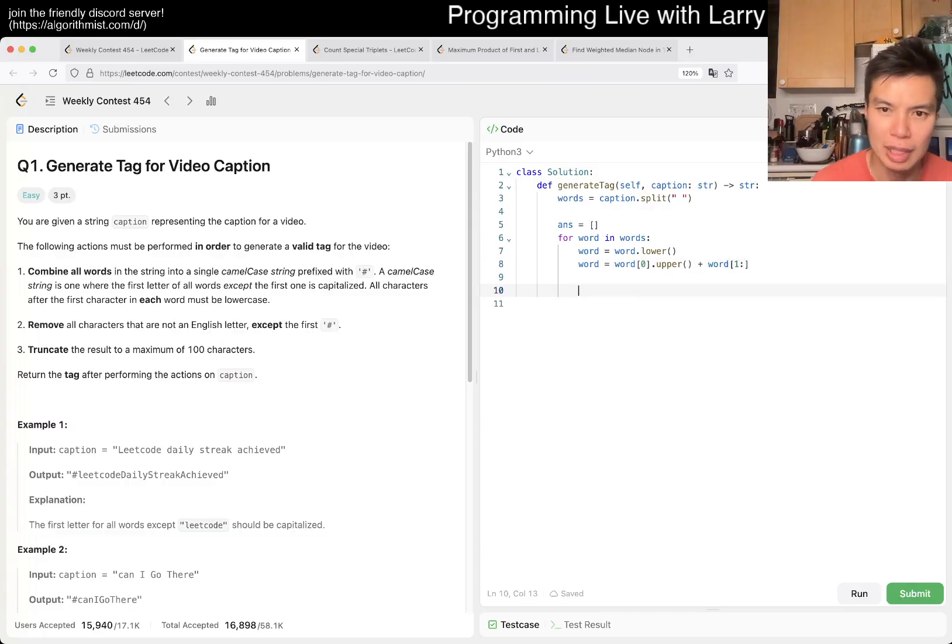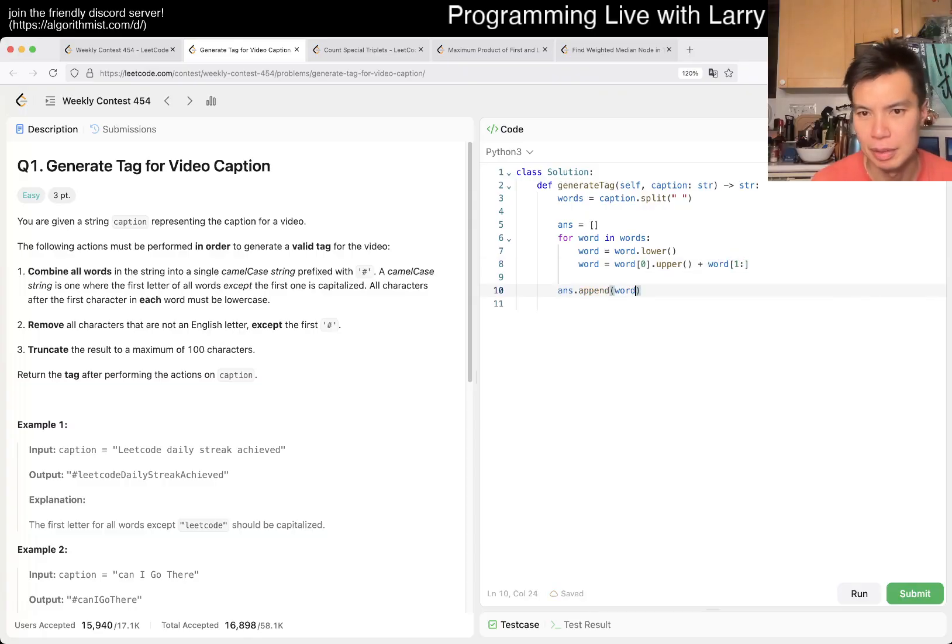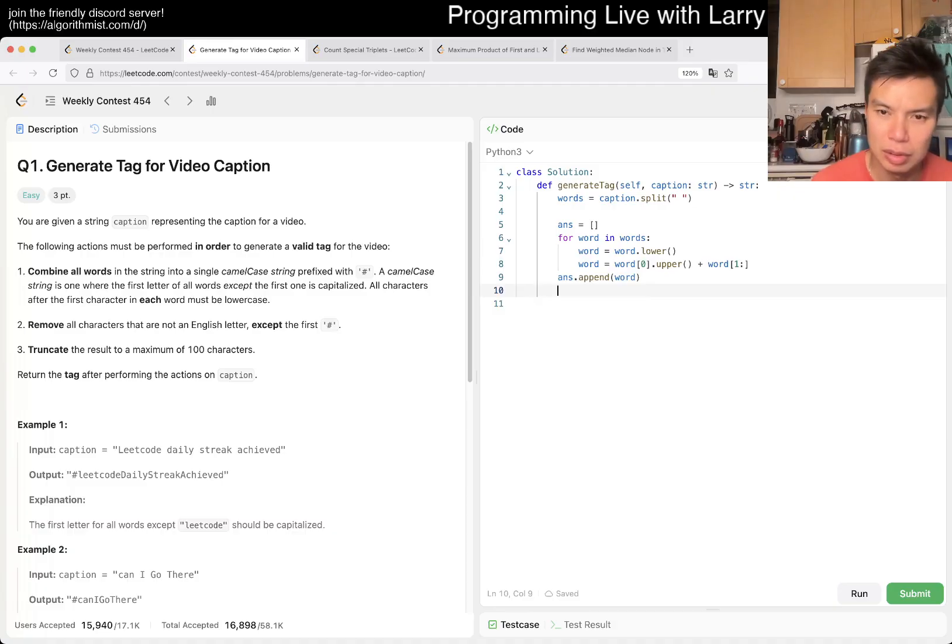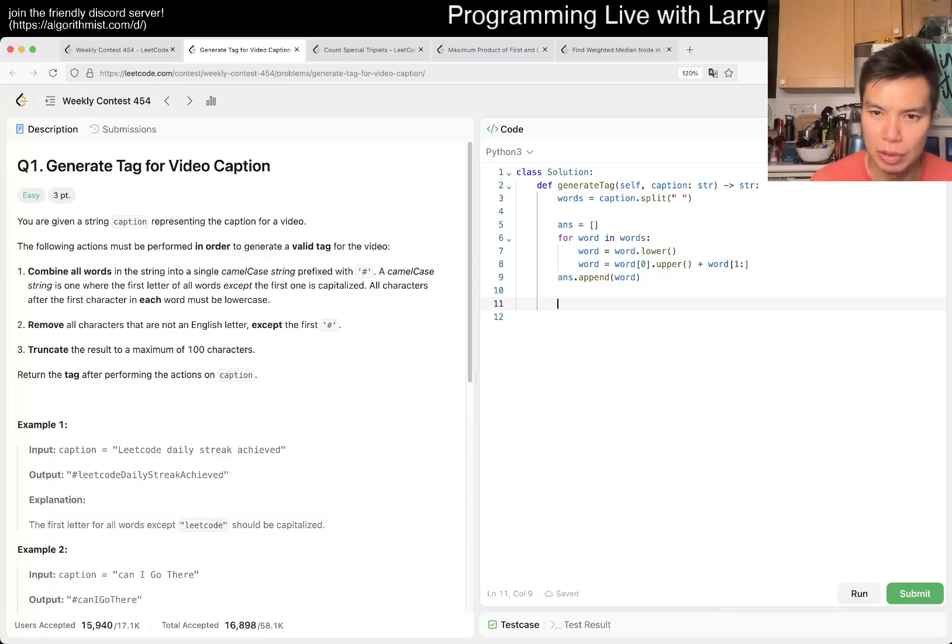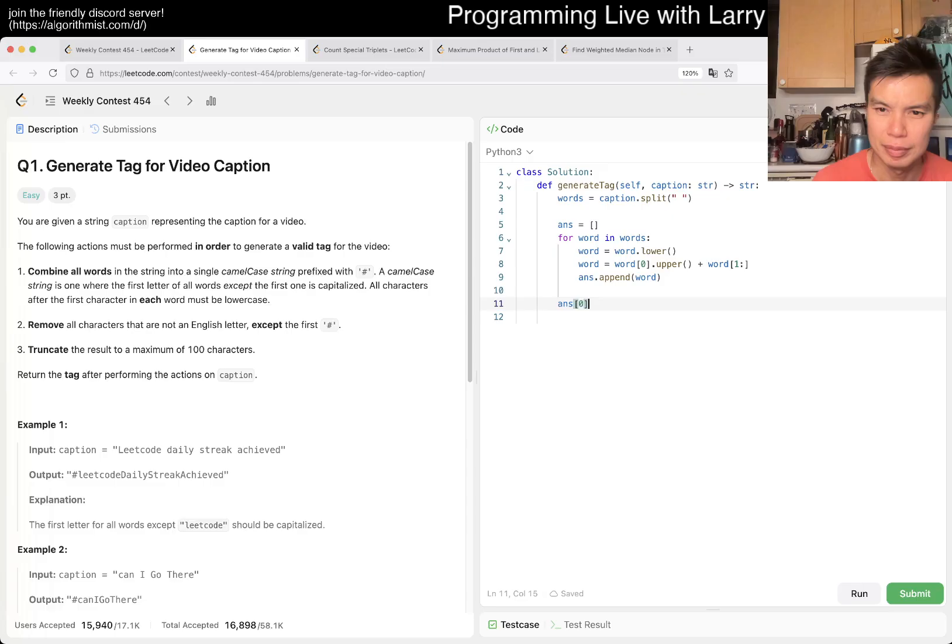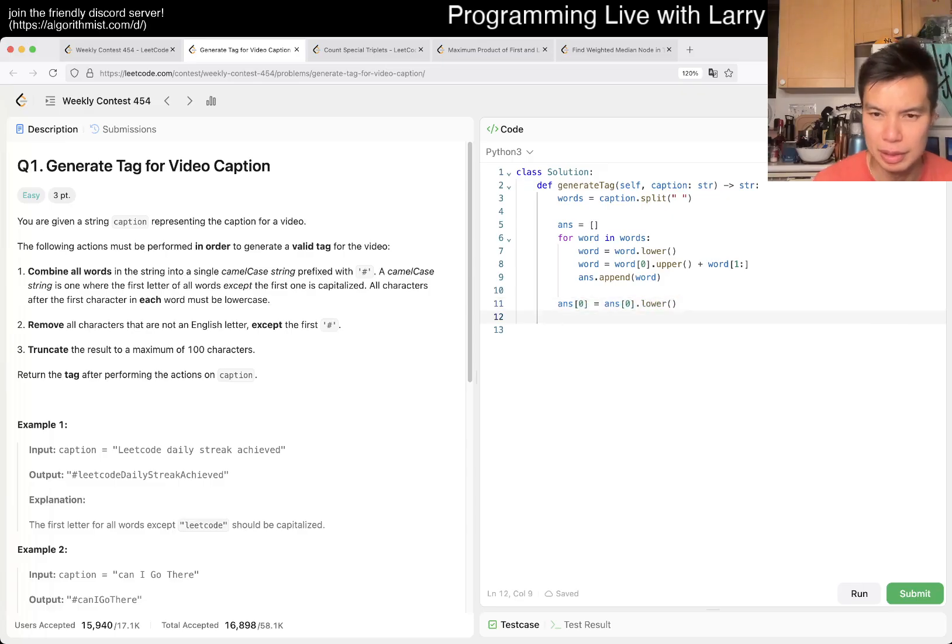Something like that. And then now we want the first word to be lower, right? So, and this is actually inside, and then we just return.